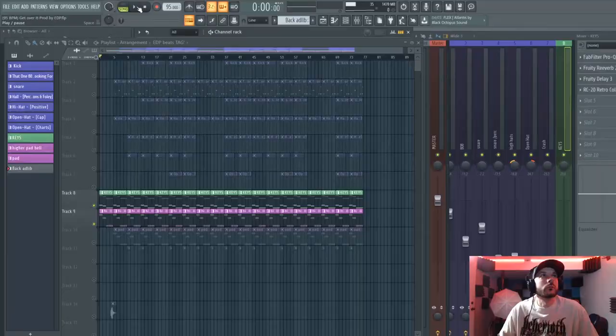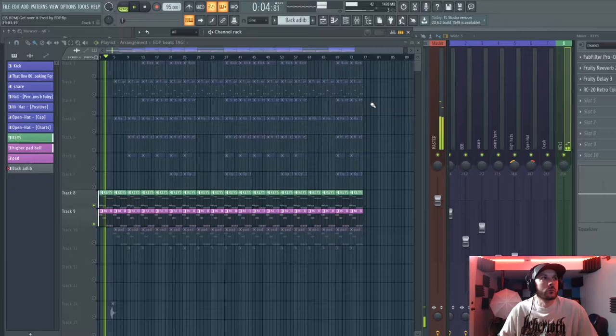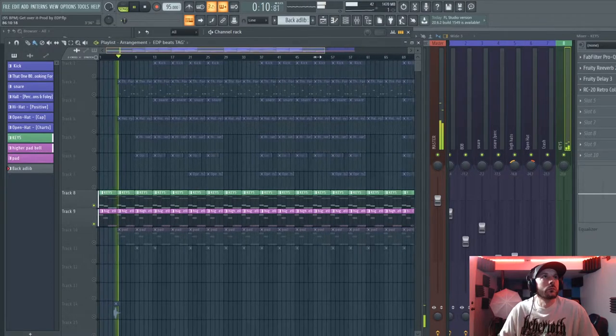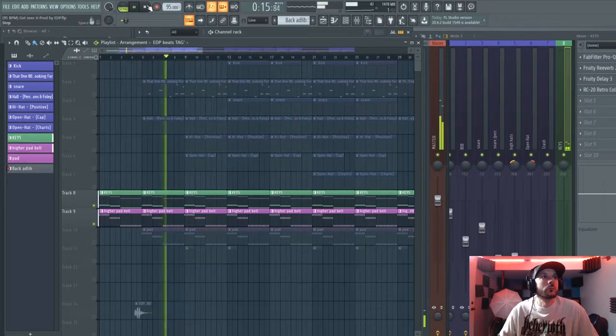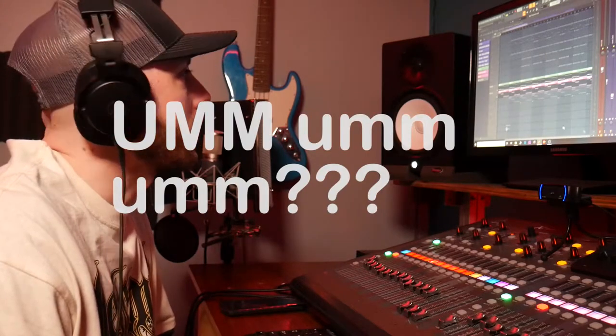I layered that up with some bell right here — real simple with that too. On these pads I didn't even cut the lows out, which I usually do. Then I added another pad on track 10 and I didn't cut that out either. Usually I cut those, but maybe I liked the frequencies I had on that.